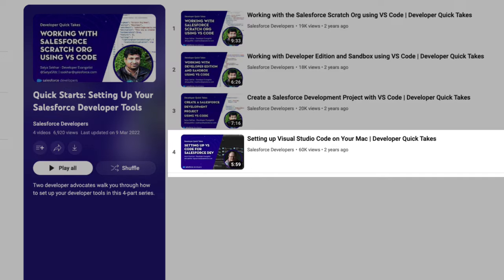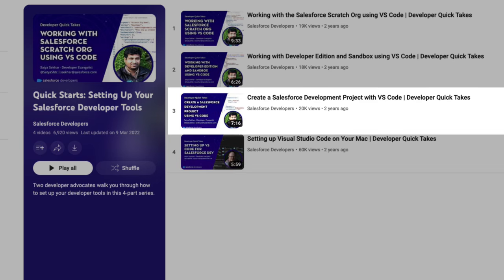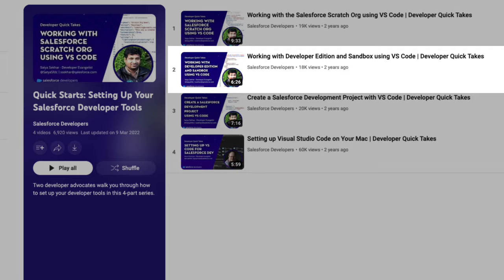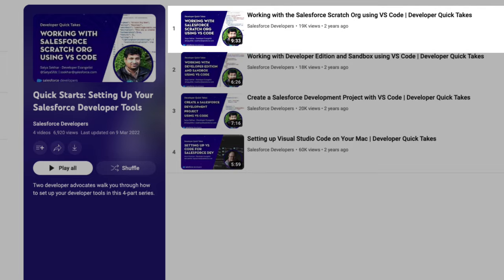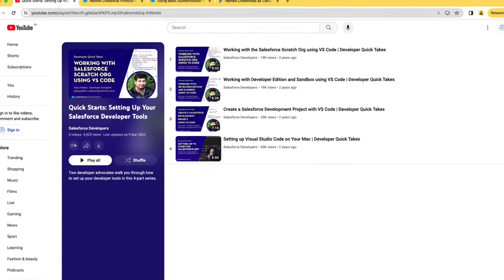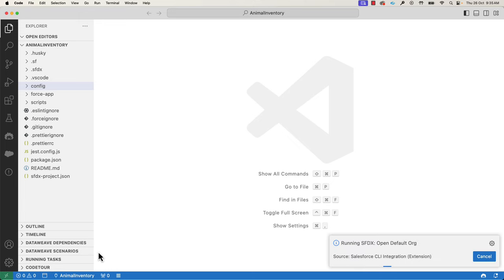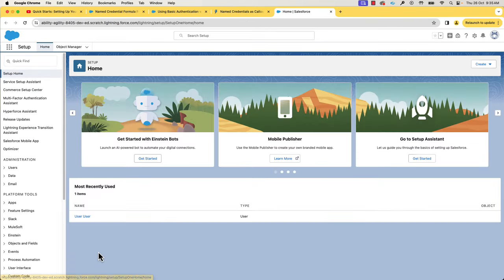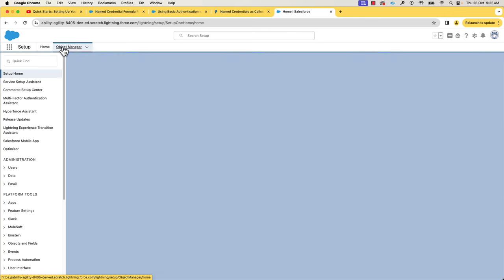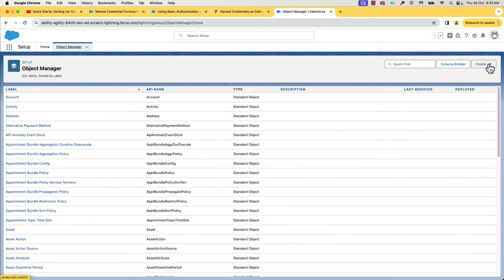It starts with setting up Visual Studio Code, creating an SFDX project, working with the developer edition and sandbox, and finally working with the scratch orgs. Now let's launch our org by clicking the Open Org button. Let's open Object Manager and create a custom object.